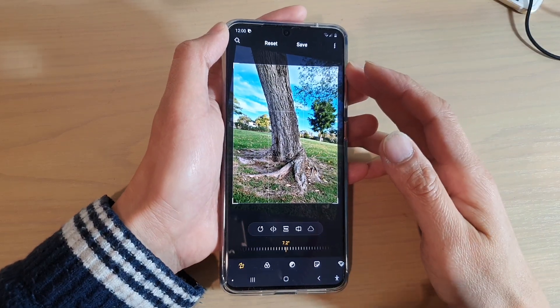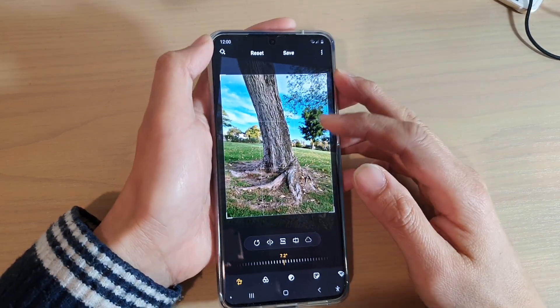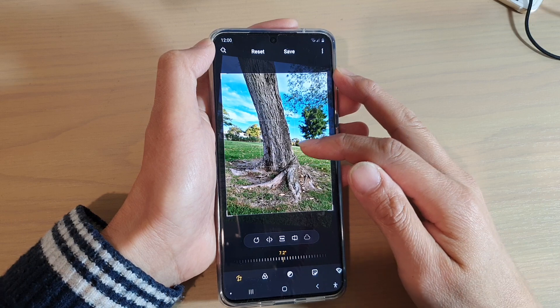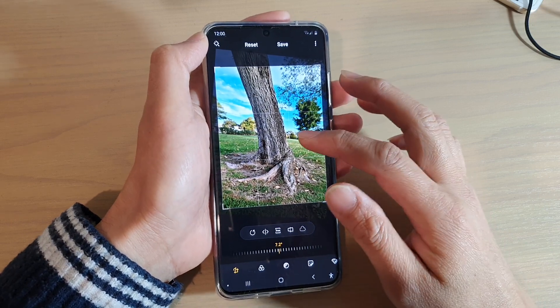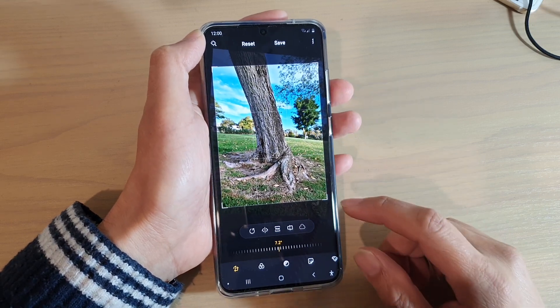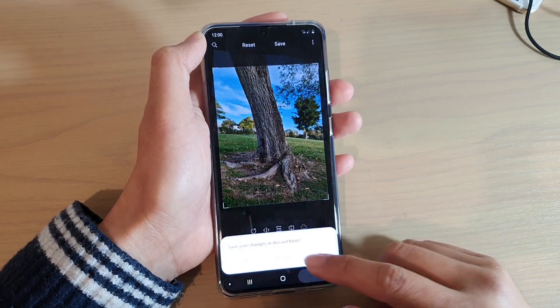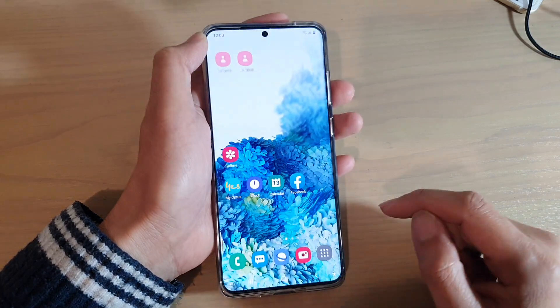In this video we're going to take a look at how you can rotate an image at a certain angle or at a defined angle on your Samsung Galaxy S20 series. First, tap on the home key to go back to your home screen.